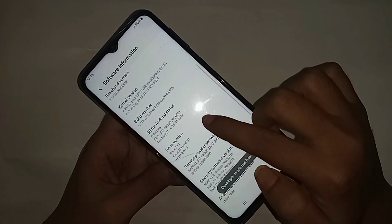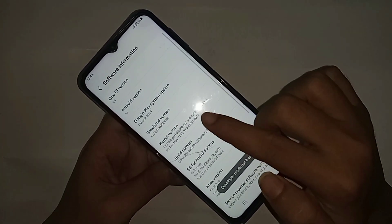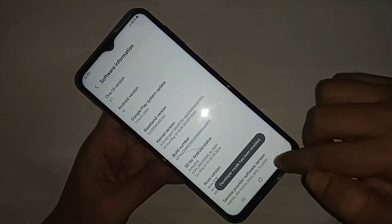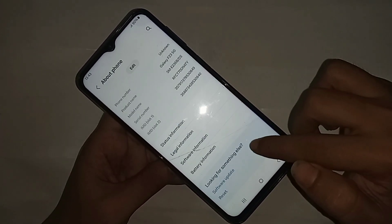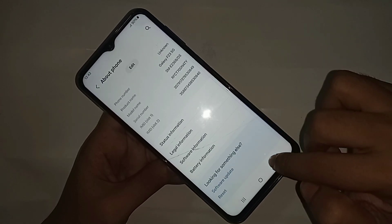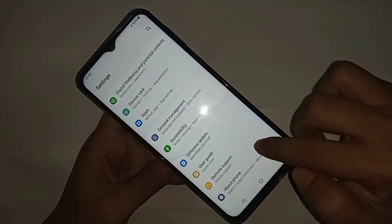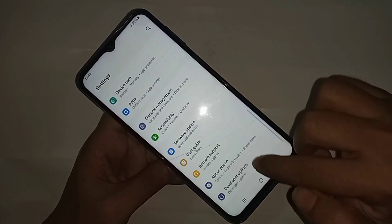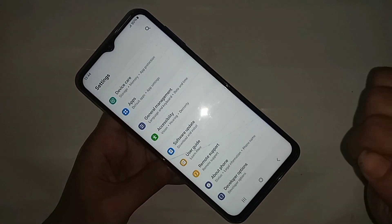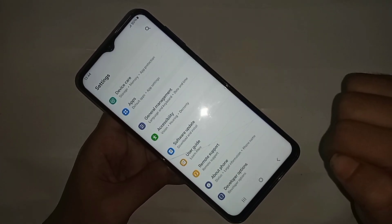You have to click on the option called Build Number seven times. When you click on Build Number seven times, your developer option is now enabled. Then click the back button.